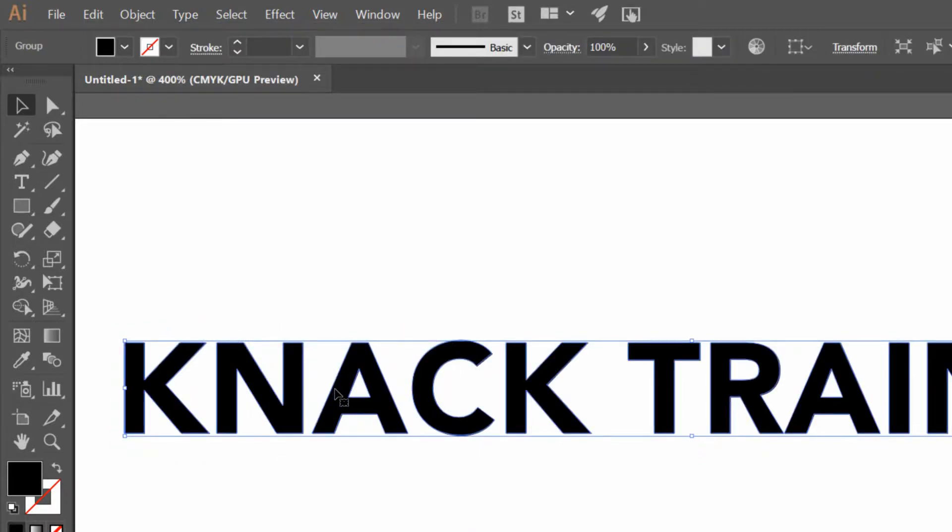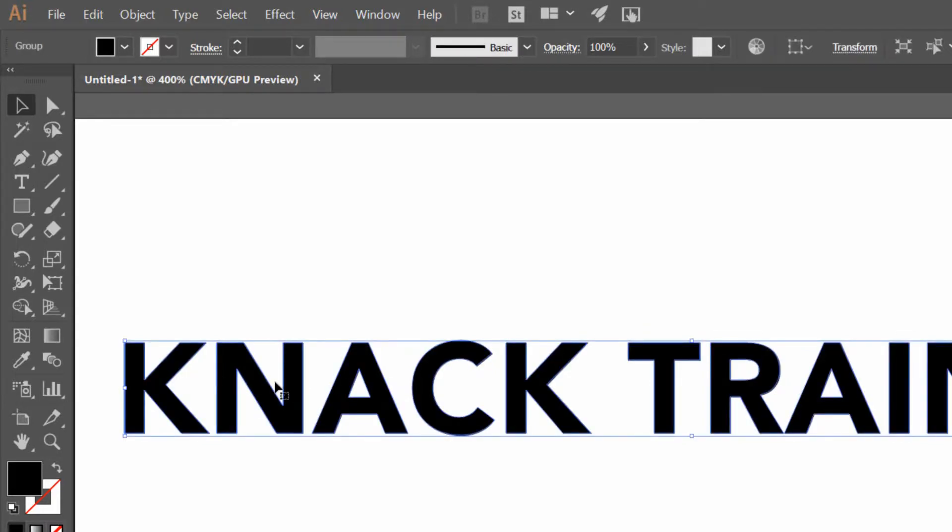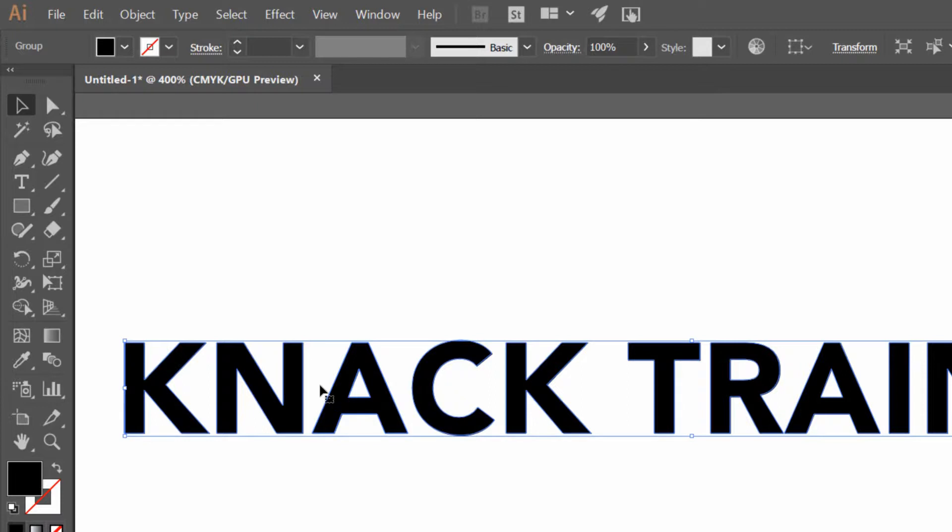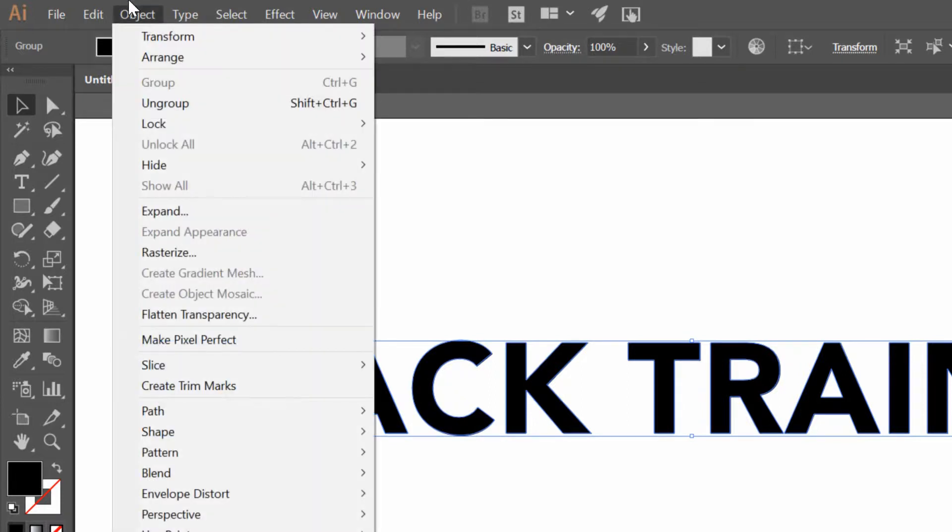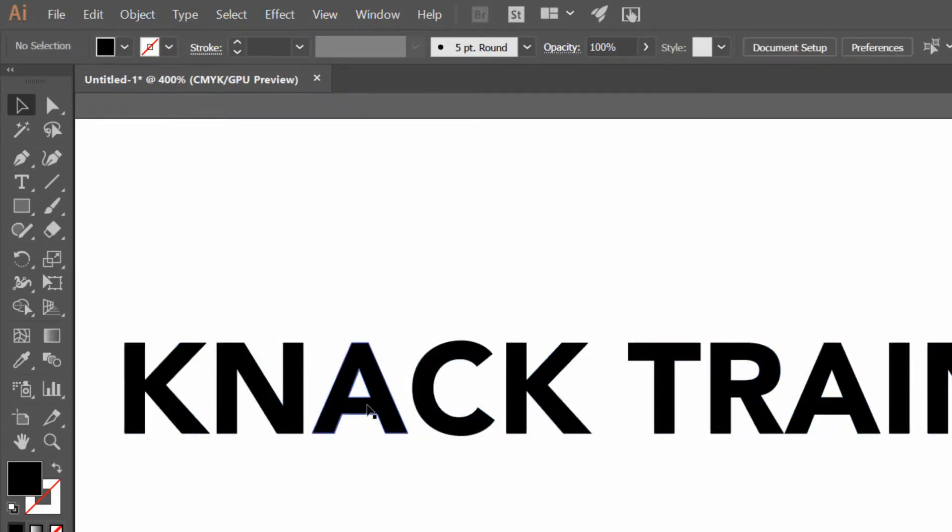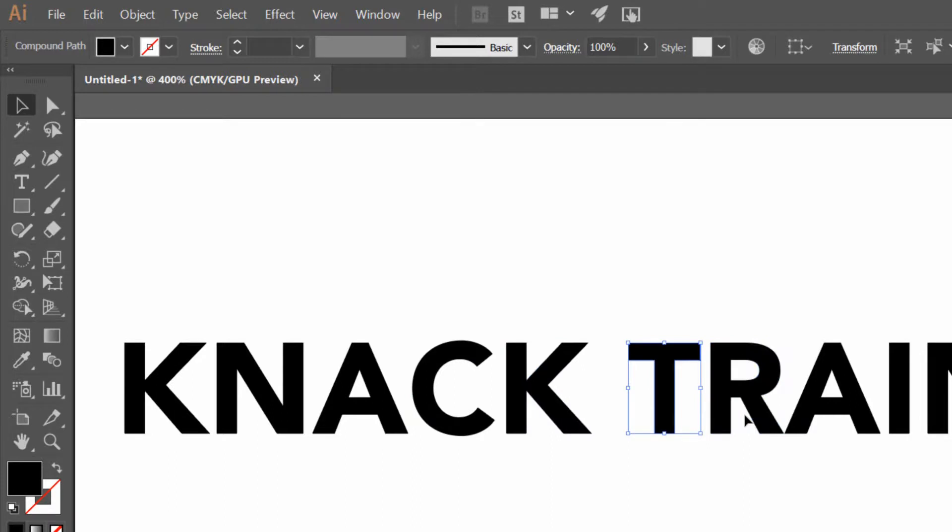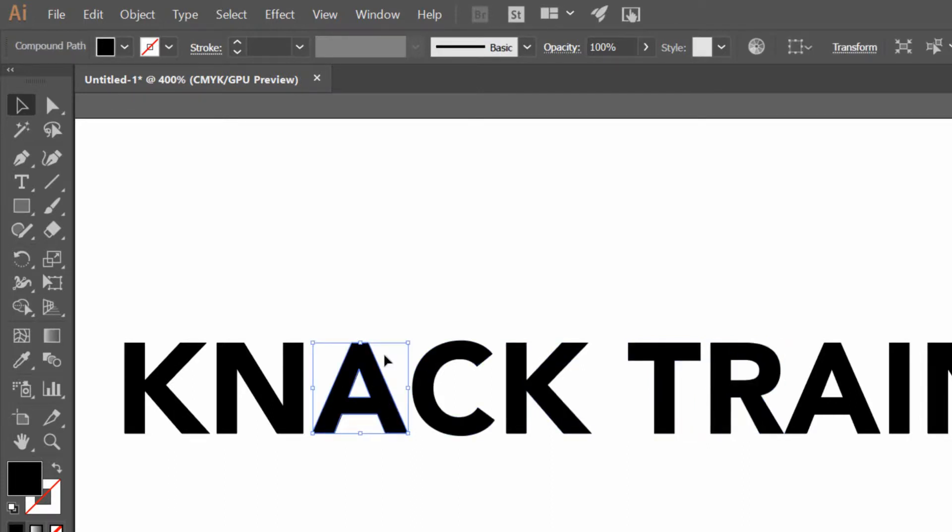Now what you'll notice is I cannot go in here and click and edit the text anymore. I can't switch out the letter N for the letter C, anything like that. But what I can do is go to object at the top of the screen and ungroup these objects.